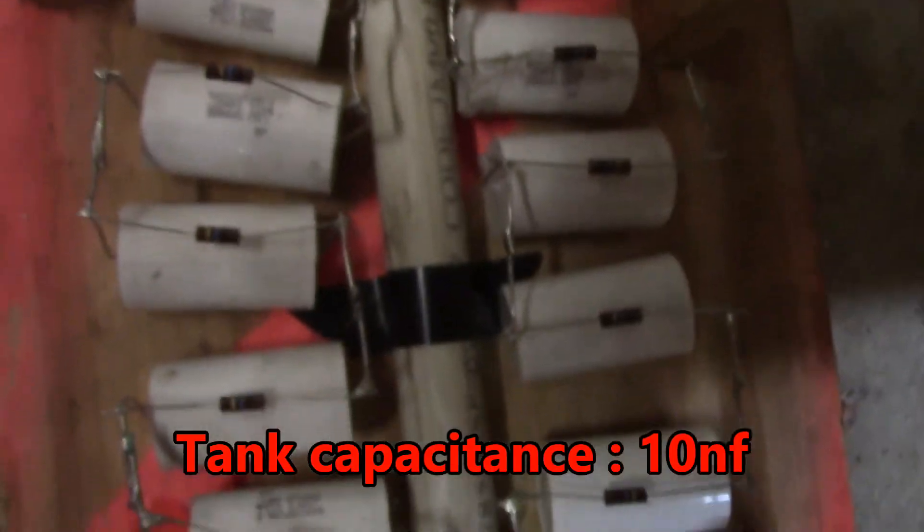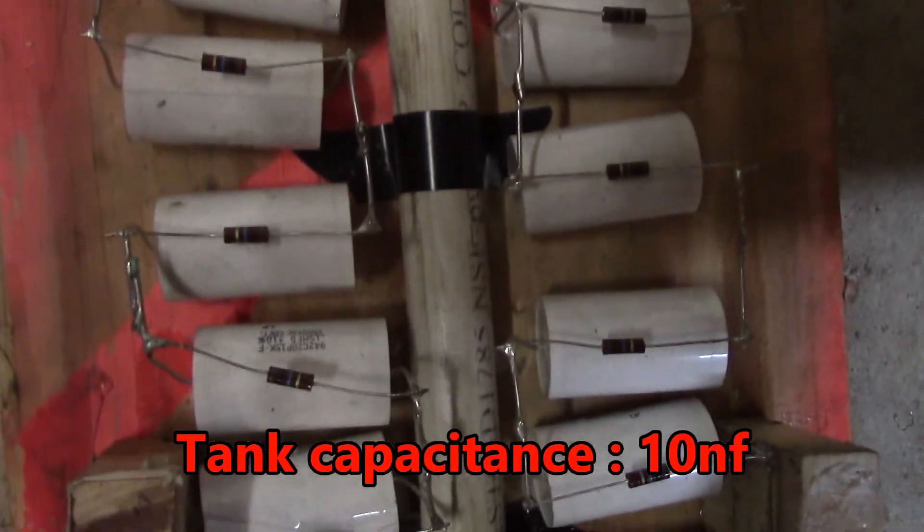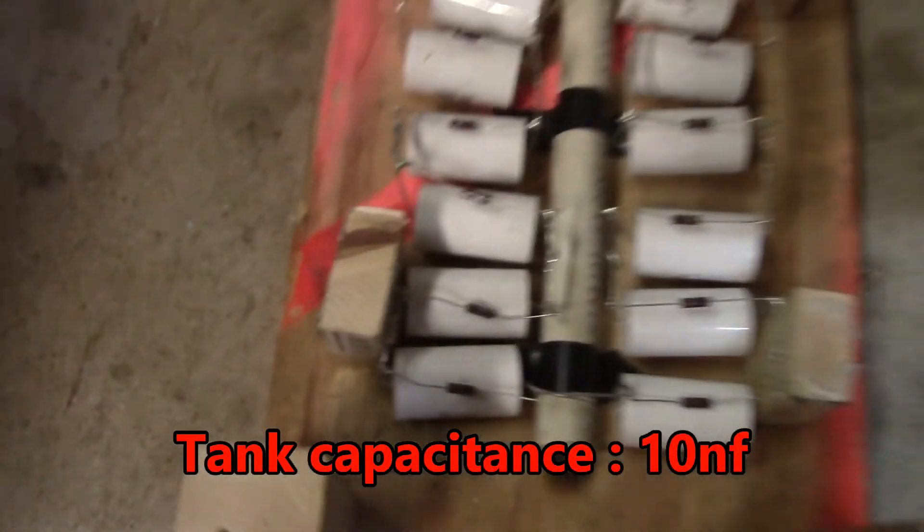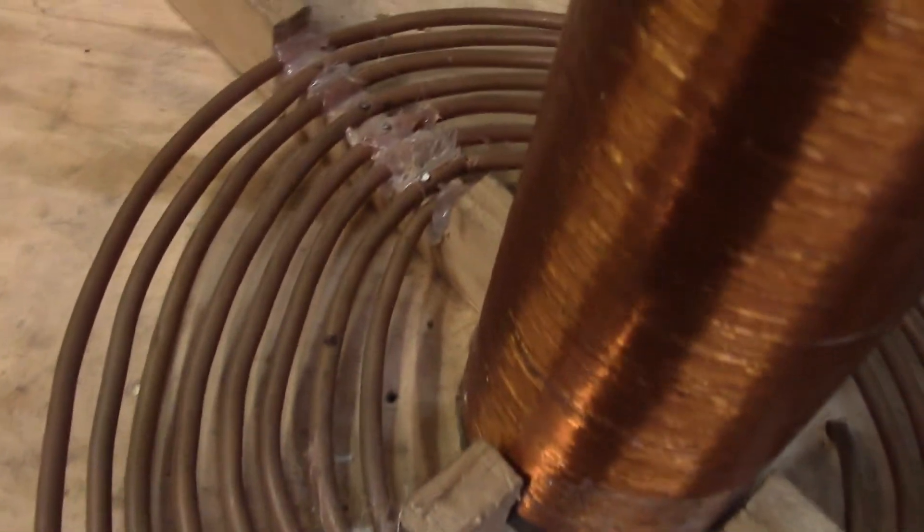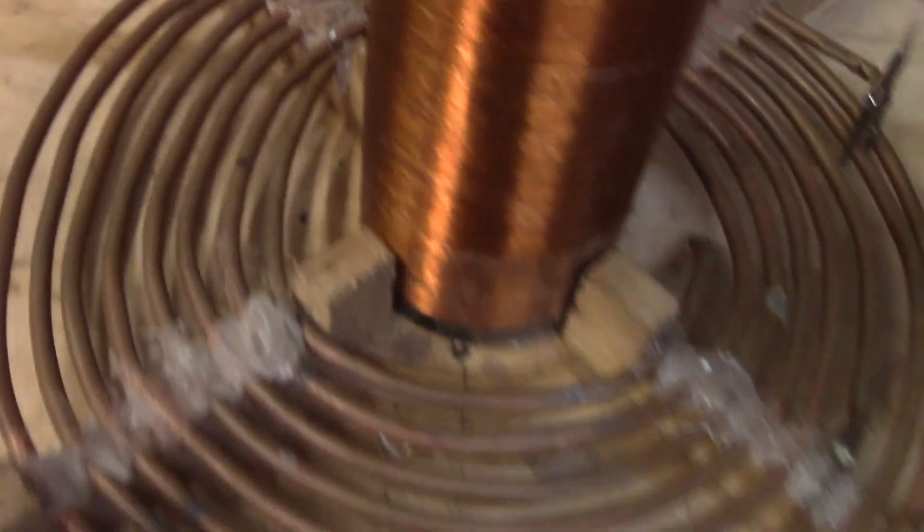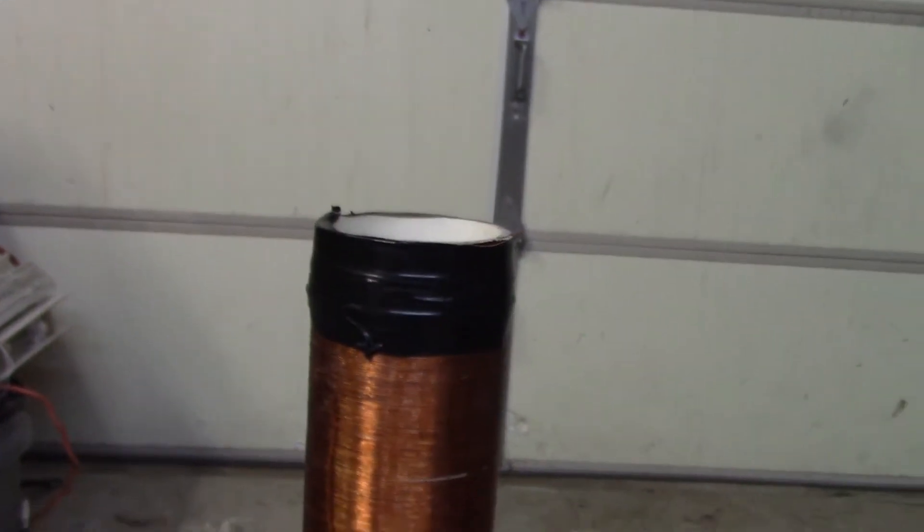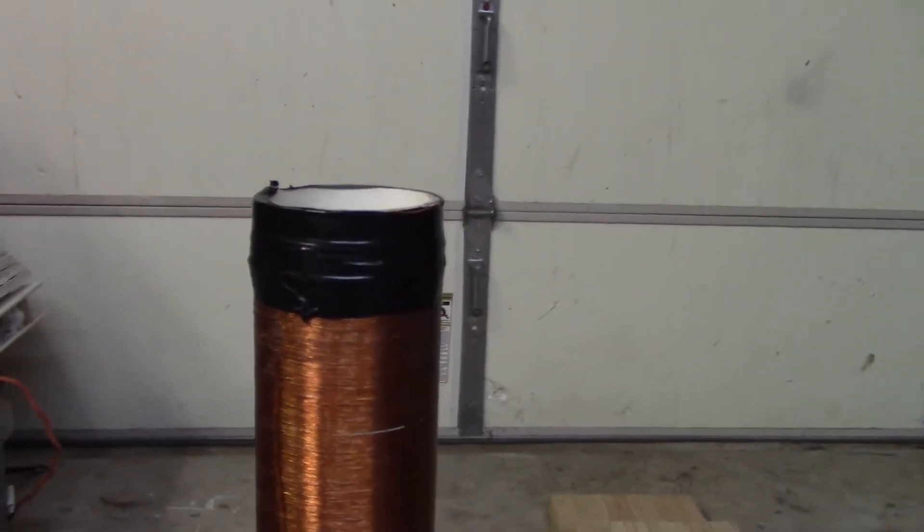And here is my primary. See, it's kind of a mess, it's not the best. And here's the secondary. The arcs are not that good, they're only about a foot long, but I am working on a bigger coil that I have over there.